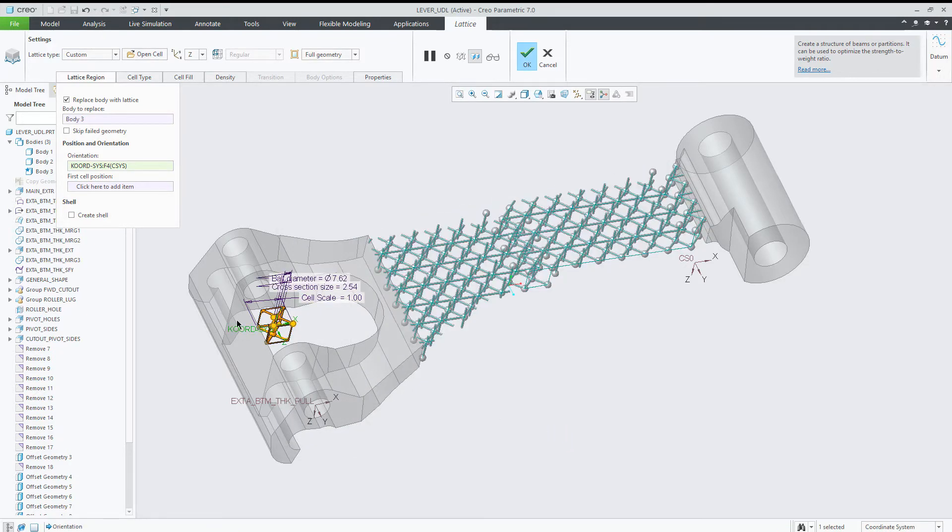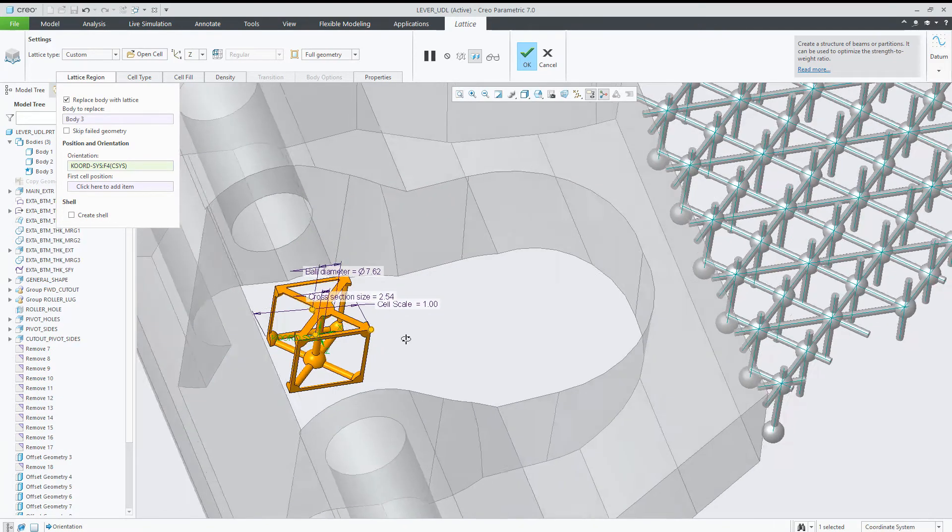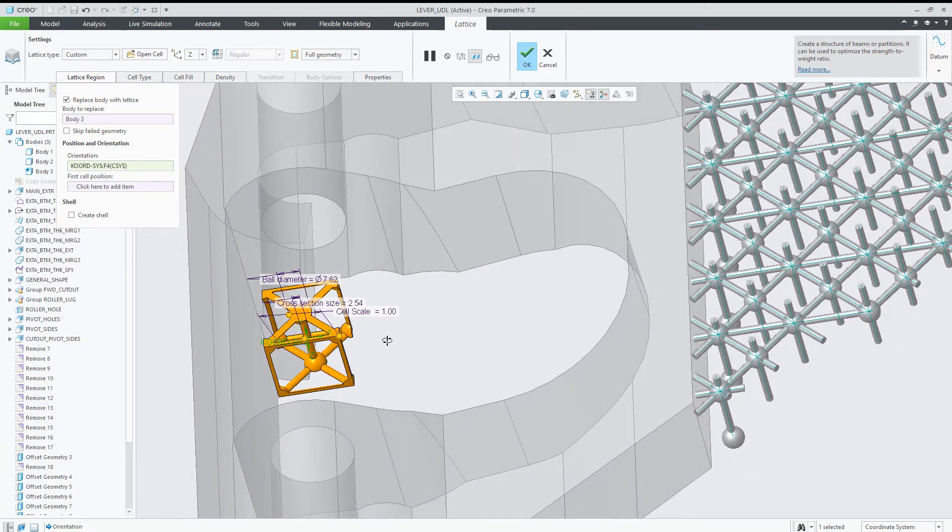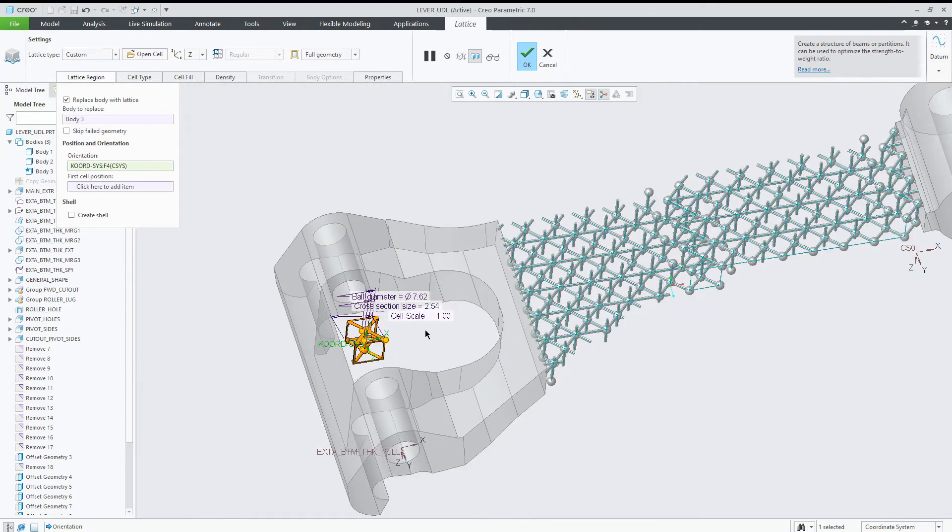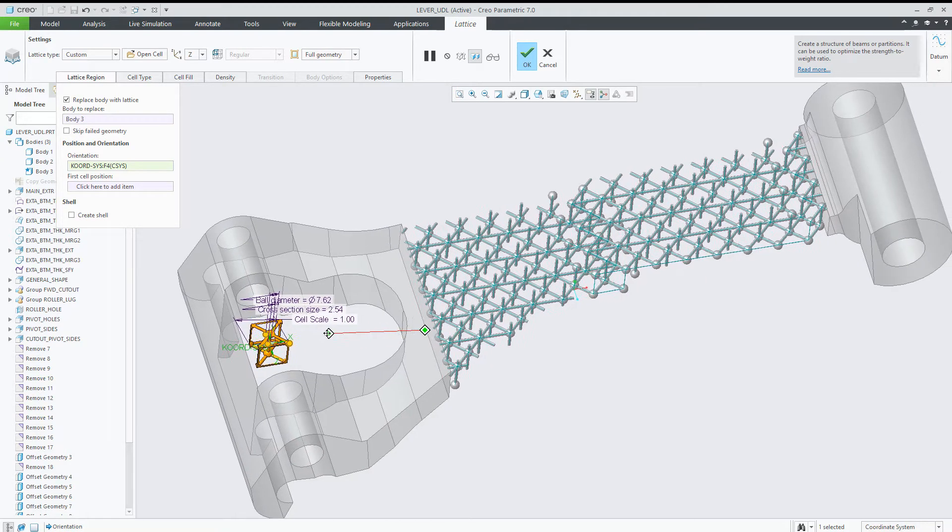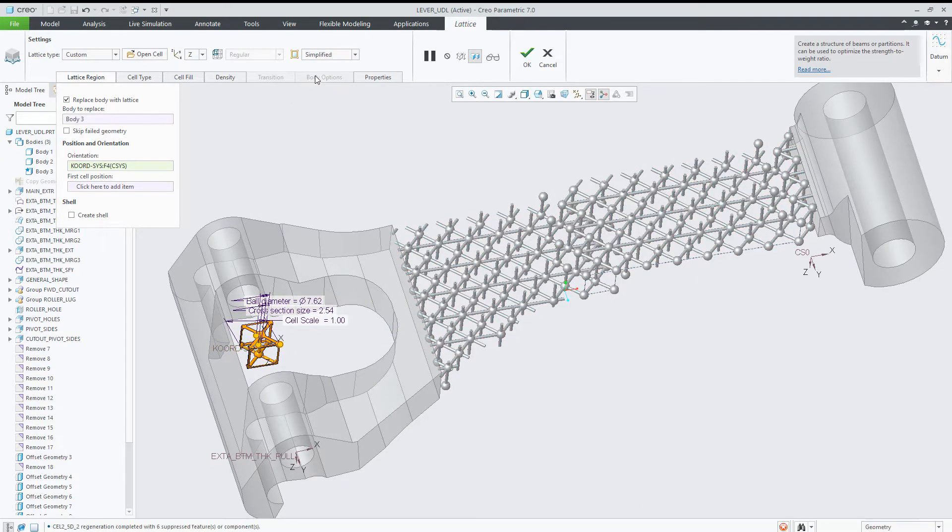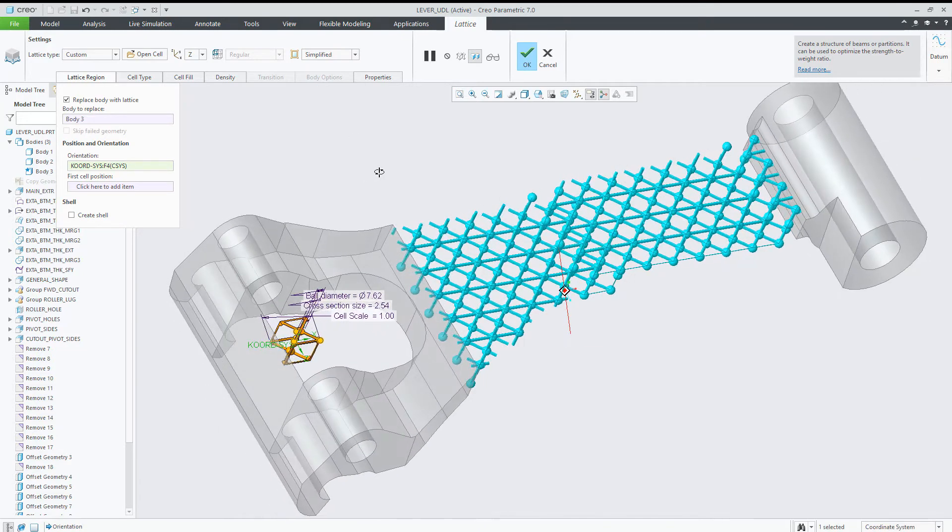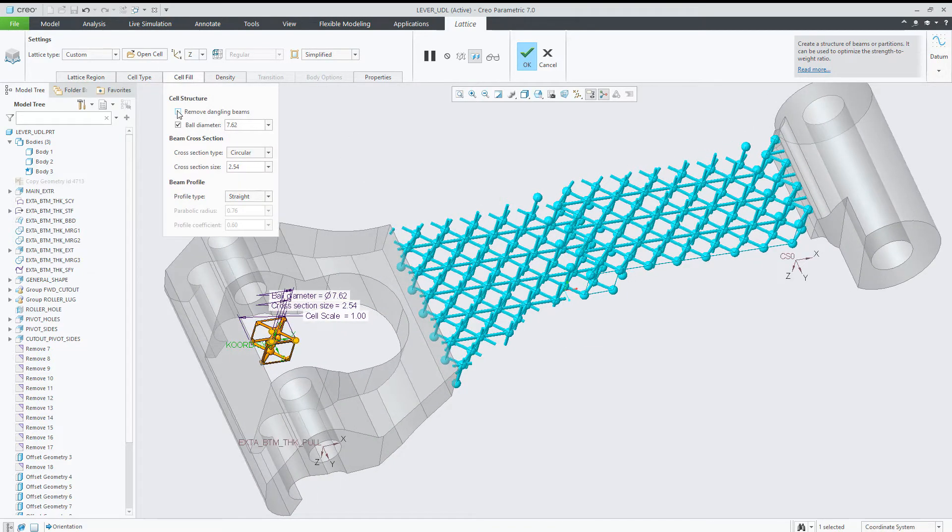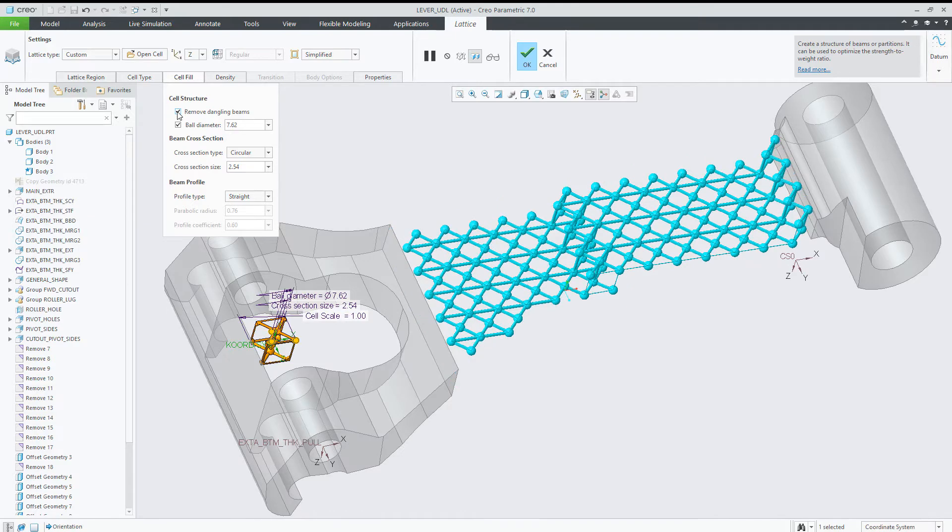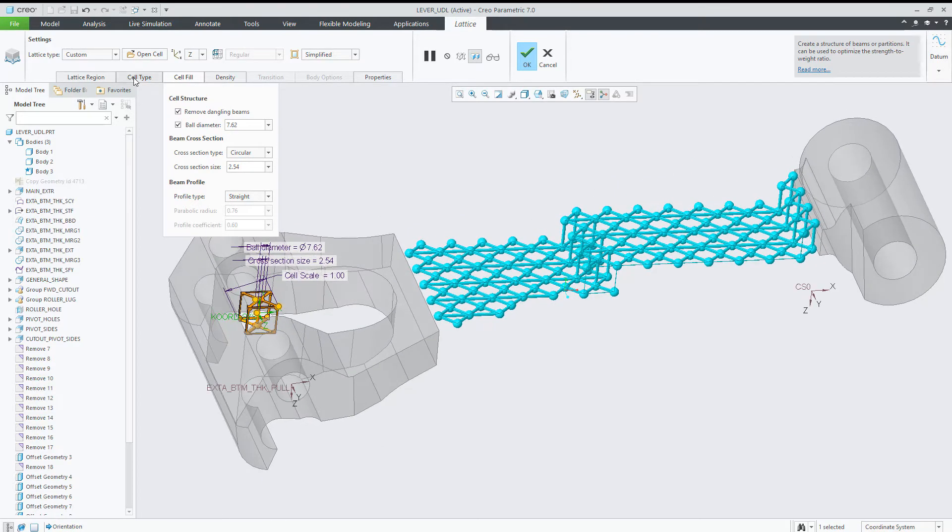When you select a user-defined cell based on curves, the result is a beam-based cell that can be solid or simplified. You can even remove the dangling beams, similar...